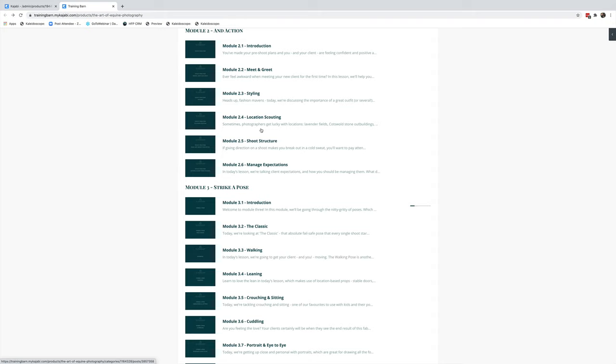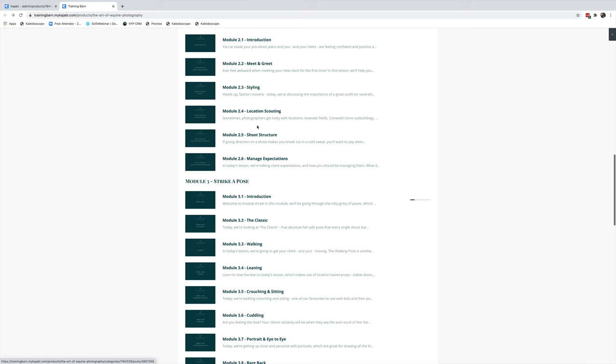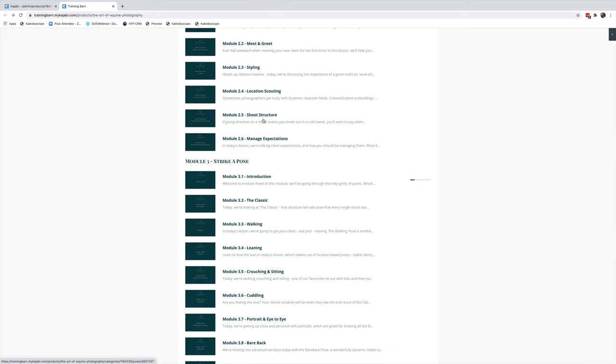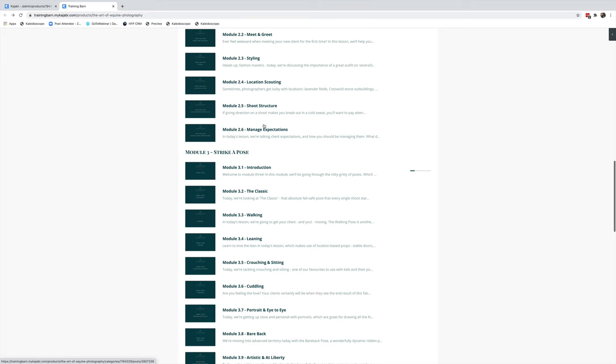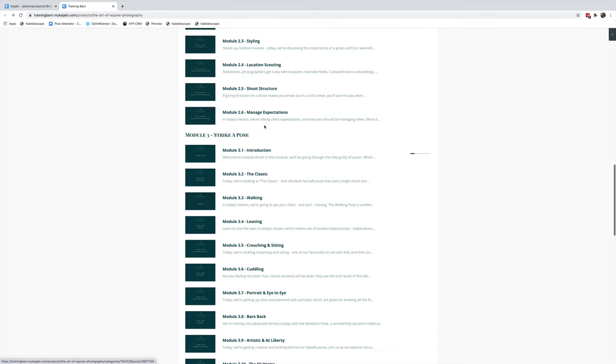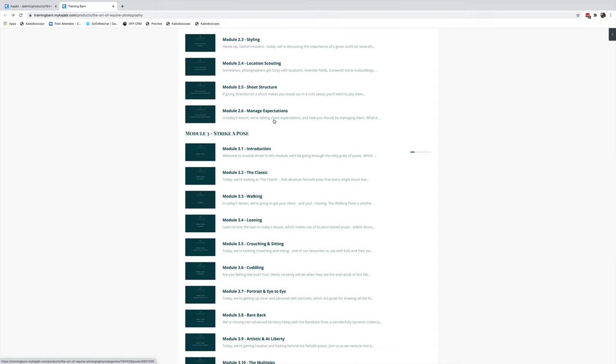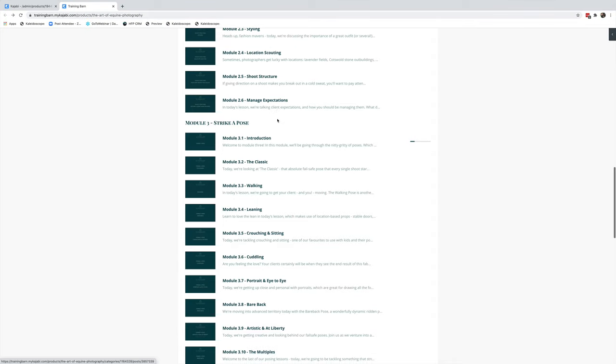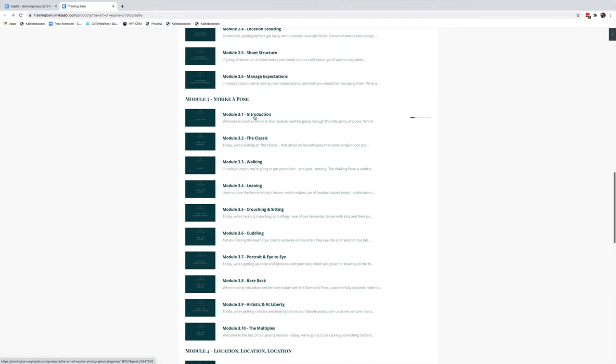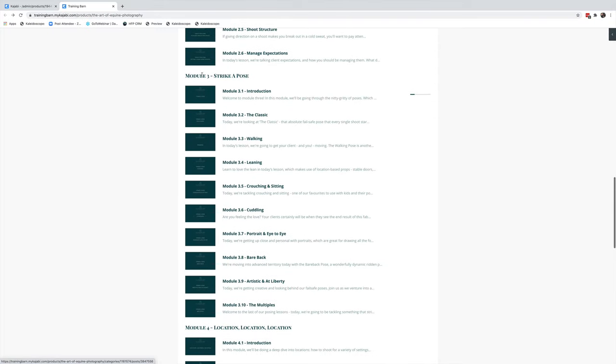Location scouting—take some time when you get to your client's yard to really look for those locations, and we talk you through how you can find them. Structuring a shoot is really important. Again, it gives confidence to you and your clients, and there is a formula, so we've included it here. Then managing expectations—we walk you through exactly what we say to our clients, our timelines, and which ones you should remember to tell them.